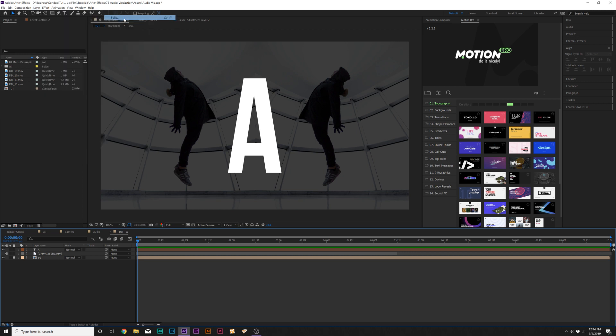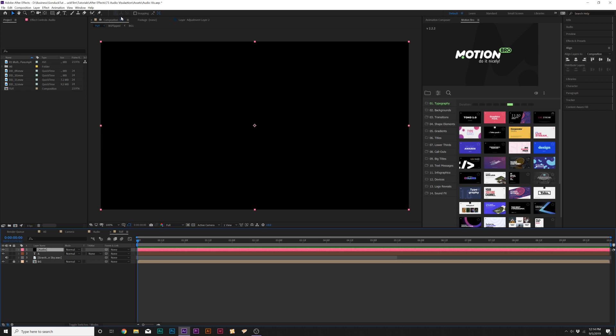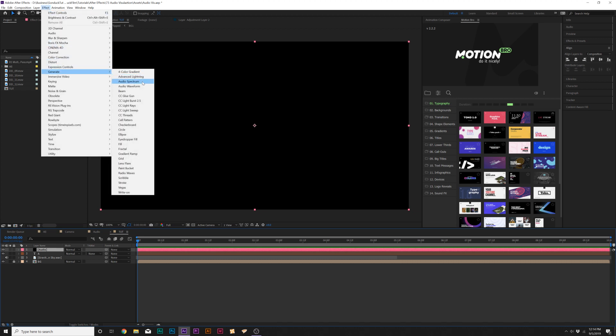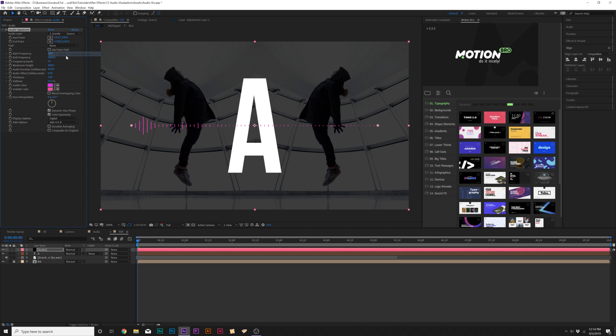Solid and we'll call this one Audio. Then we'll go up to Effect, Generate, and we're gonna grab Audio Spectrum. Spectrum is a lot better than the waveform, you get a little more options with spectrum. The first thing we need to do is set the audio layer, so right now go to the drop-down and set it to your soundtrack that you should have in your timeline. So boom.